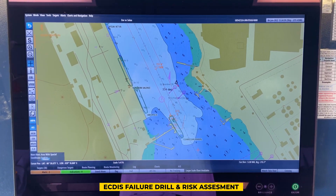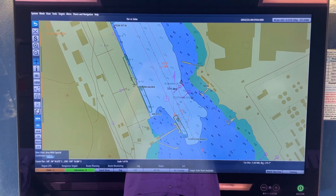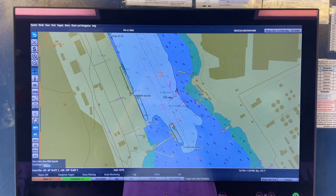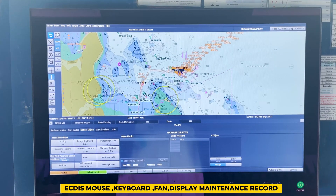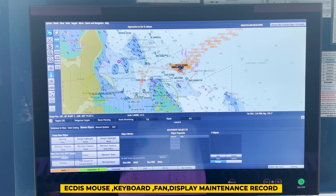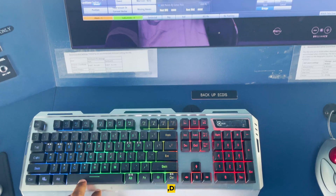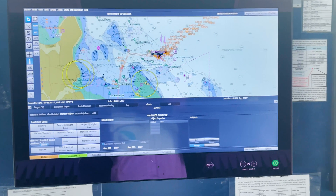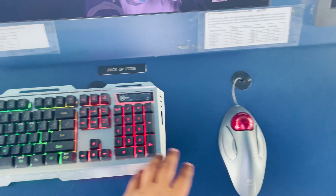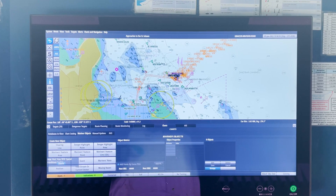A vetting inspector would also ask when your last ECDIS failure drill was and for the risk assessment — show it to him. Make sure every three months you do an ECDIS failure drill and attach a risk assessment with it. Also make sure you have a maintenance record for both ECDIS units covering keyboard, display screen, mouse, and exhaust fan. There have been remarks for no maintenance record, so if you do not have one, make it on paper, sign it for at least your contract period, recording that you are cleaning the keyboard, mouse, and ensuring the display screen is working.